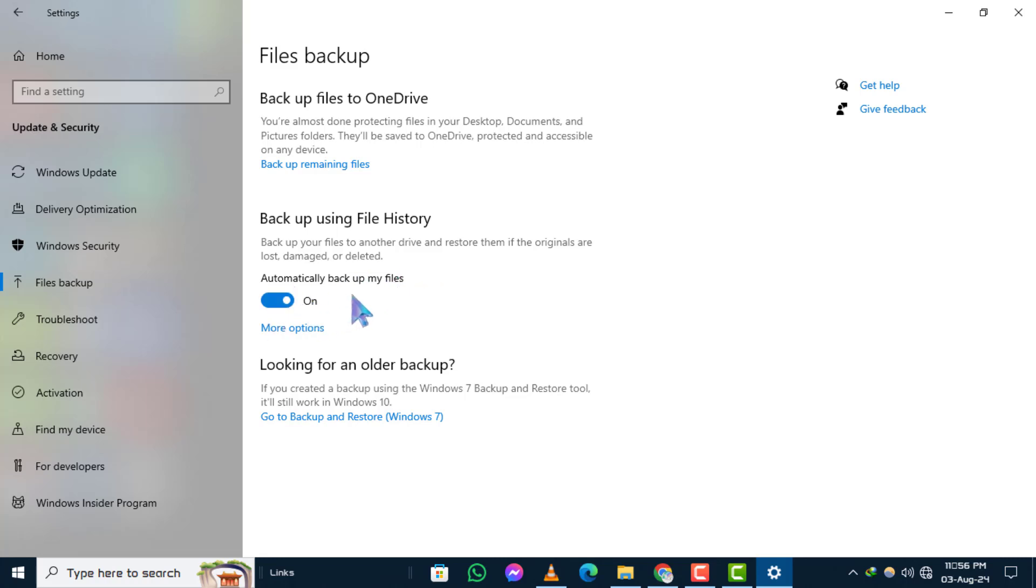In this example, my drive is already enabled, so I can't show you this step, but you should see an option to select a drive. Step 5: Click on More Options.